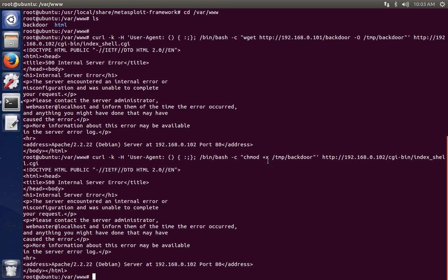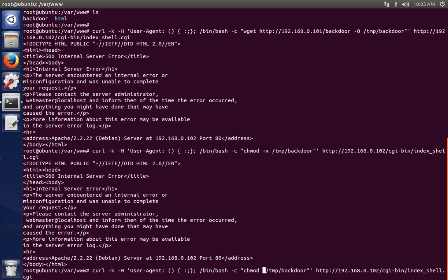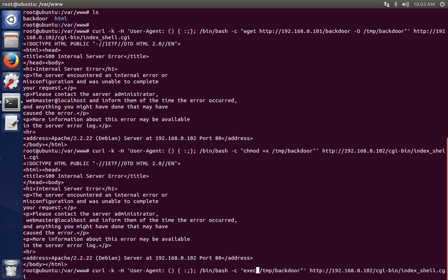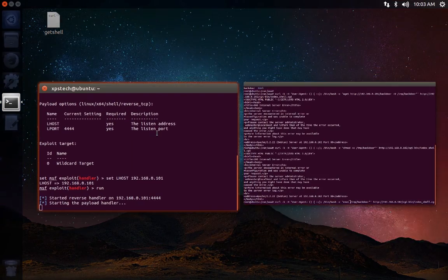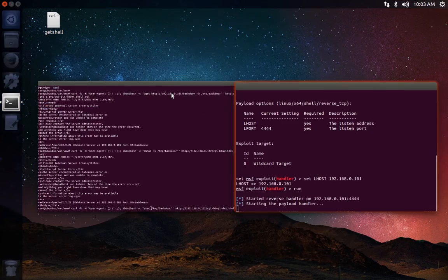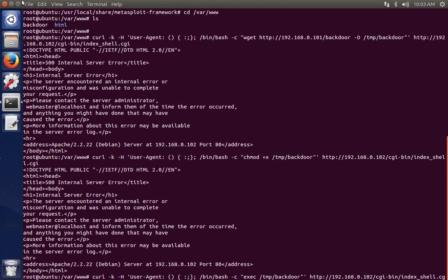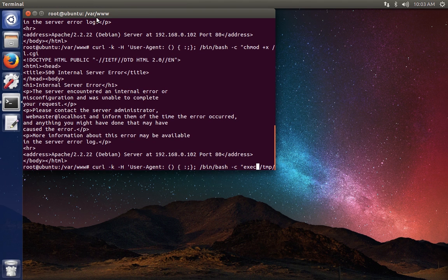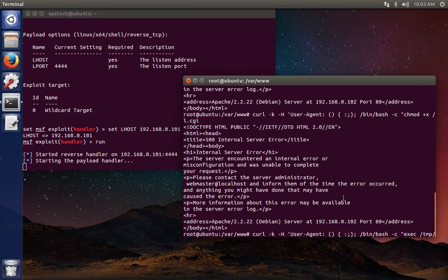And here, as you know, we have sent the backdoor and we have made it executable. The last thing that we need to do is we need to execute our backdoor remotely. So for executing the backdoor, all we need to give is the execute command. Let me also have my reverse handler here. Let me minimize it so that you can see when we get the connection.